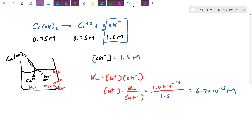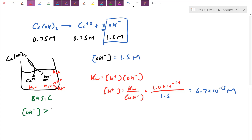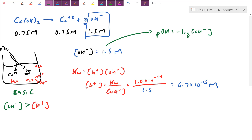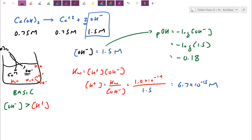Even though our solution is basic, it doesn't mean there's no acid particle — the hydroxide at 1.5 molar is simply a larger number than the acid particle concentration. From OH−, the pOH is the negative log of OH−. Since hydroxide is fairly high, its negative log will be a very low number. Negative log of 1.5 gives pOH = −0.18. For pH and pOH significant figures are counted after the decimal place. Since 1.5 has two significant figures, I need two digits after the decimal.